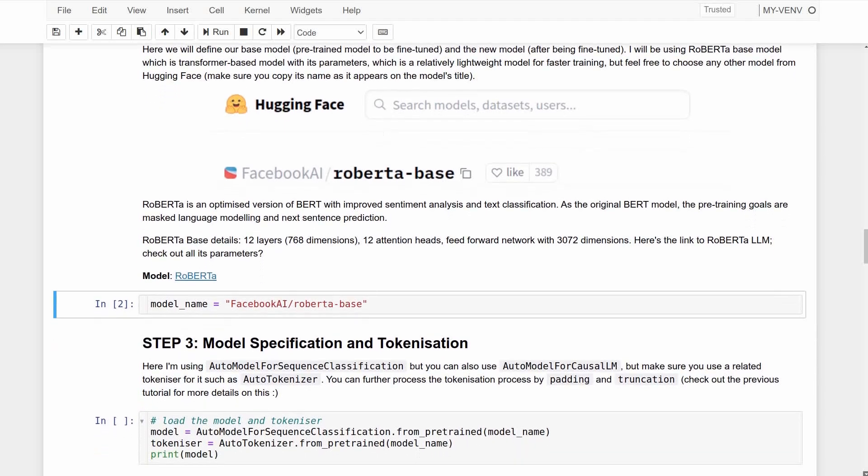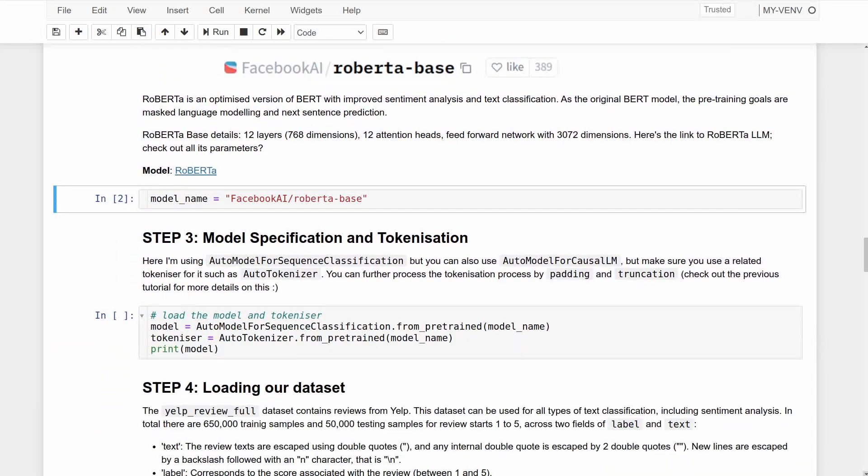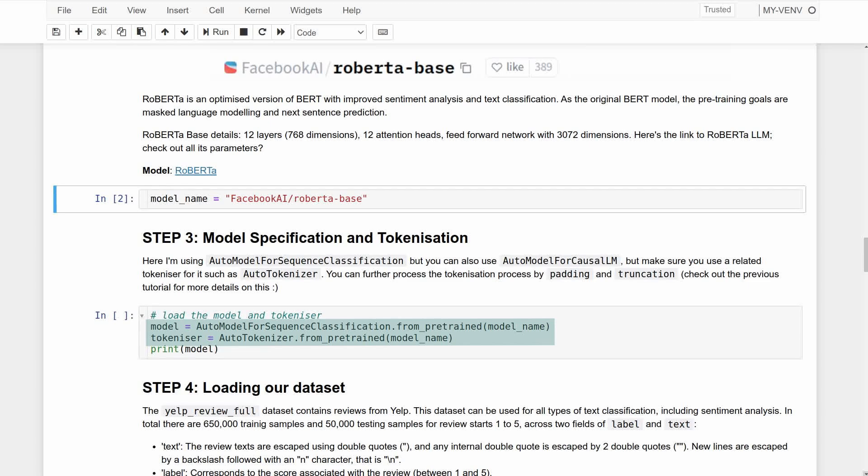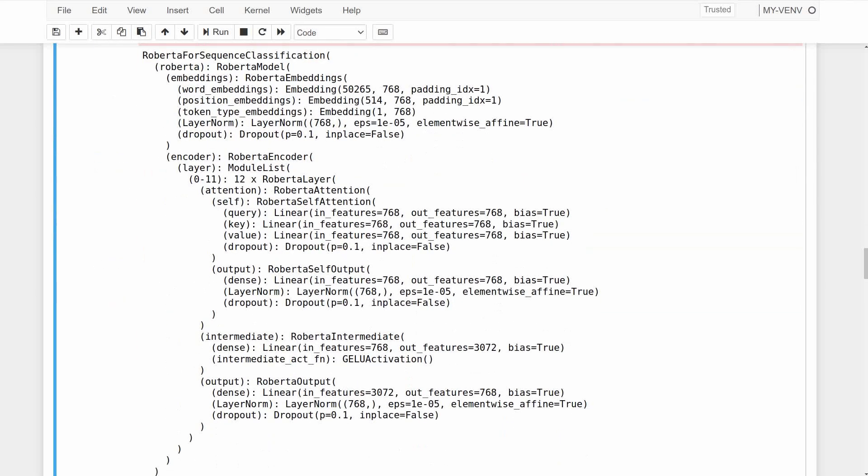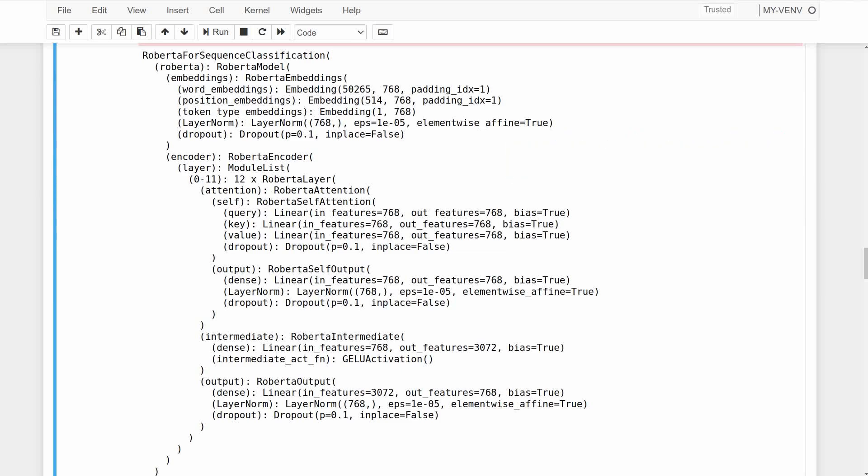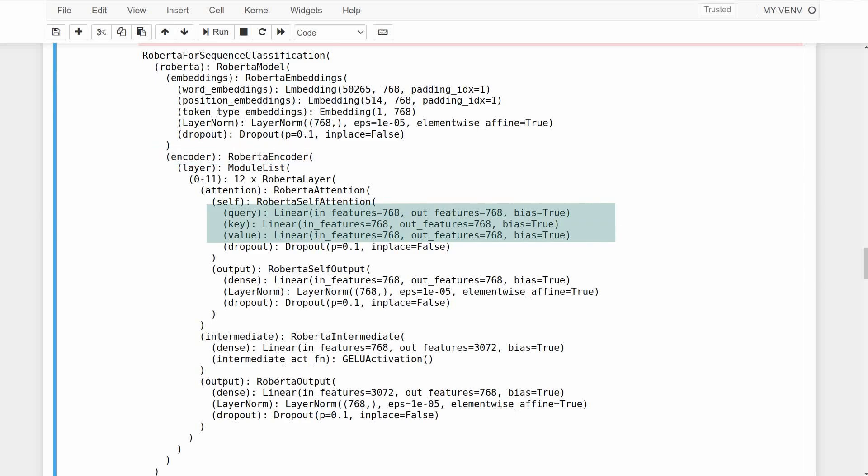For the third step, use a sequence classifier and a tokenizer on our model. Here I'm using the AutoModelForSequenceClassification and AutoTokenizer from the transformers library and passing the model name as we defined earlier. Now here is a cool step you can do to understand the structure of your model: by printing the model, you can see the names of different layers, for example this encoder layer with these linear self-attention modules that we will have to specify soon when setting the LoRA configuration.